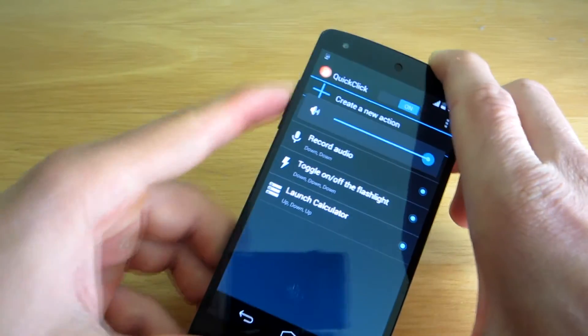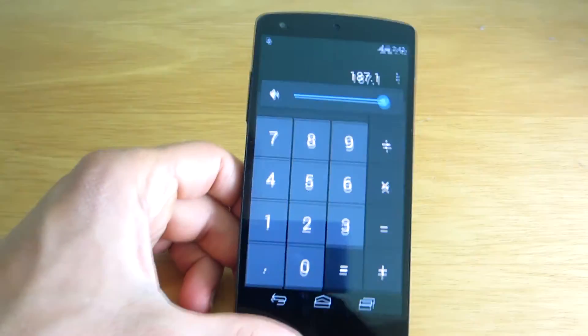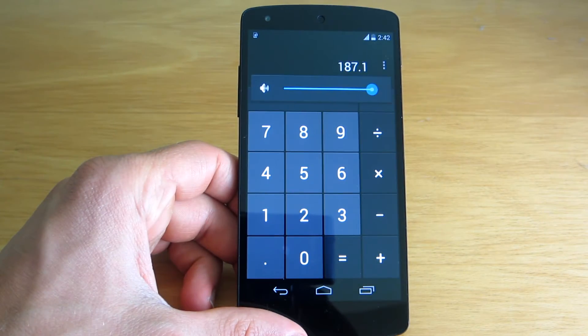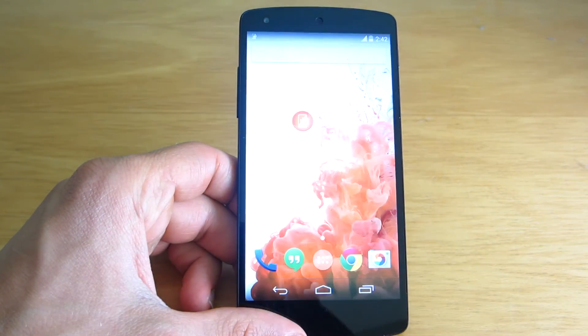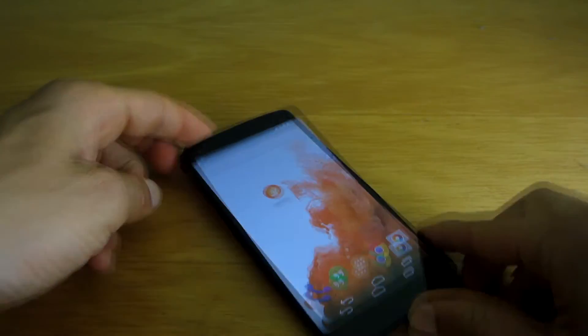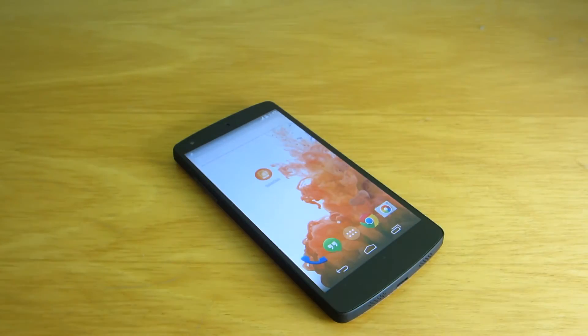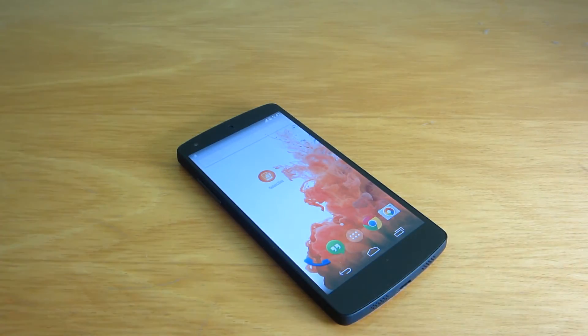Another great feature is Tasker integration, and if you are an Android power user you know how useful this can really be, as with Tasker you can configure basically anything.